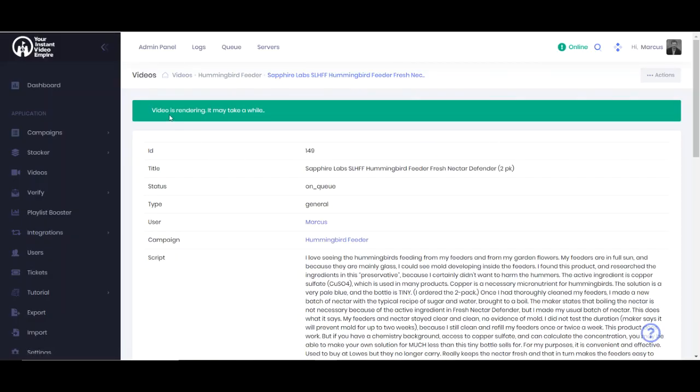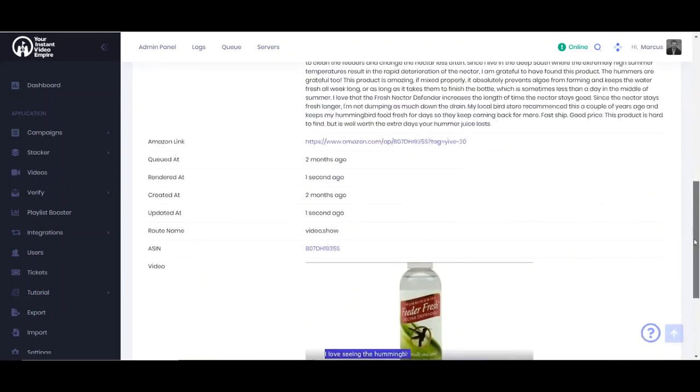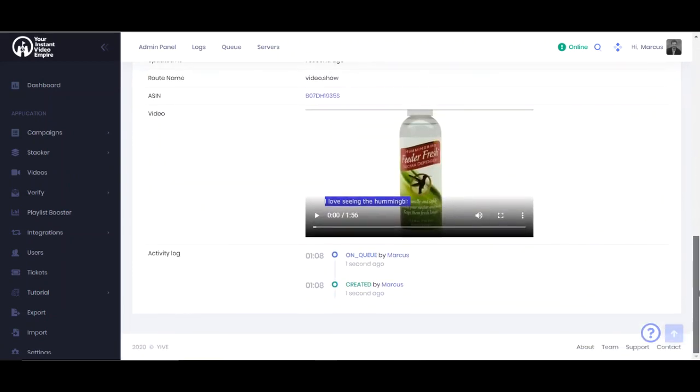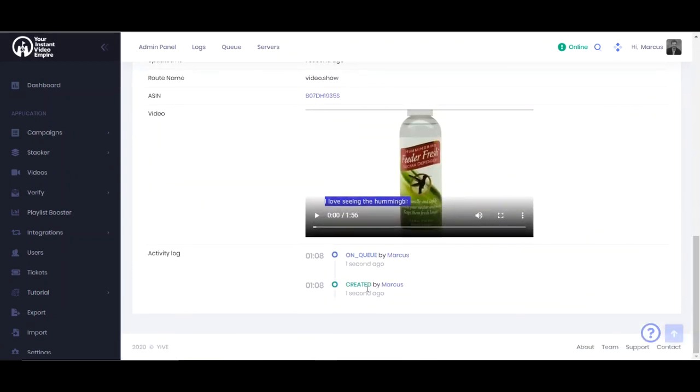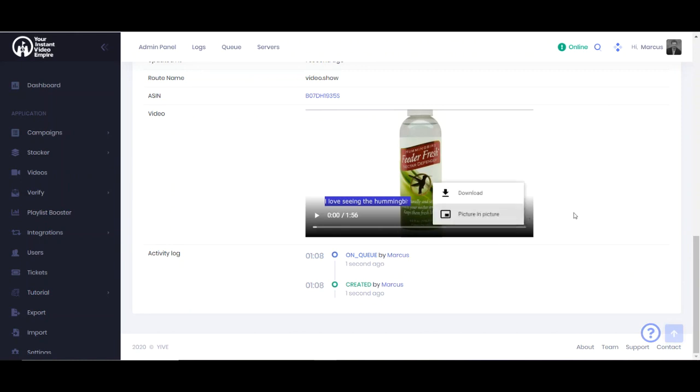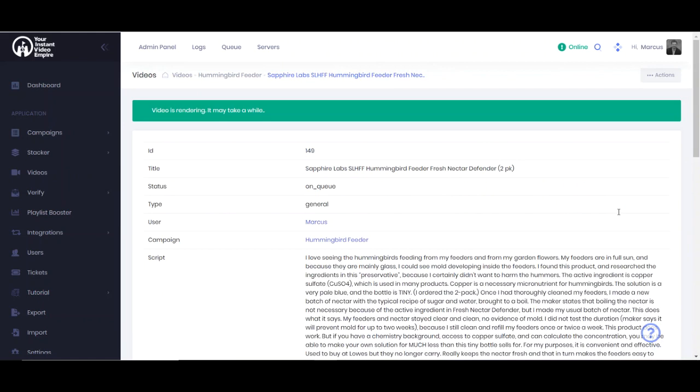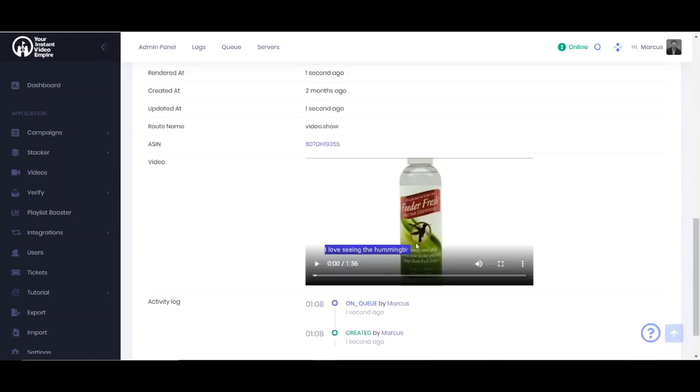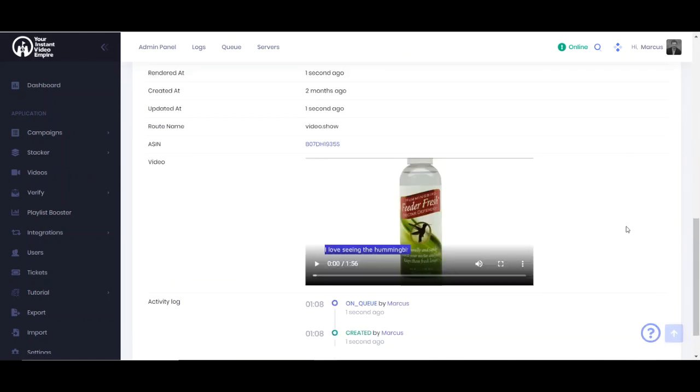So the video is going to go in a render queue and it will show down below. It was created and it's on queue. You'll be able to come back and look at the activity log until the actual final video is done. And then once that's done, you will be able to delete the old video and just have the new video to be uploaded.